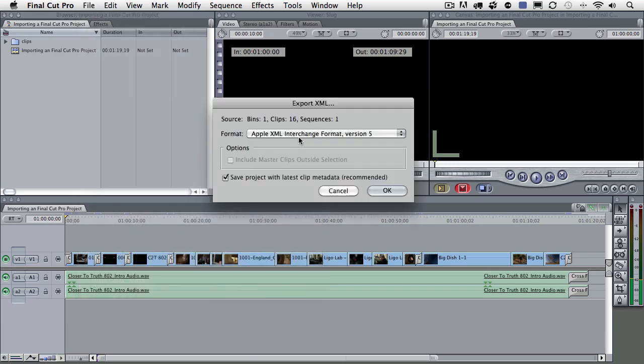Here in the Export XML dialog, you can see right here that my source is set to one bin. That's this clips bin right here, which has 16 clips inside of it, and one sequence. This sequence right here.